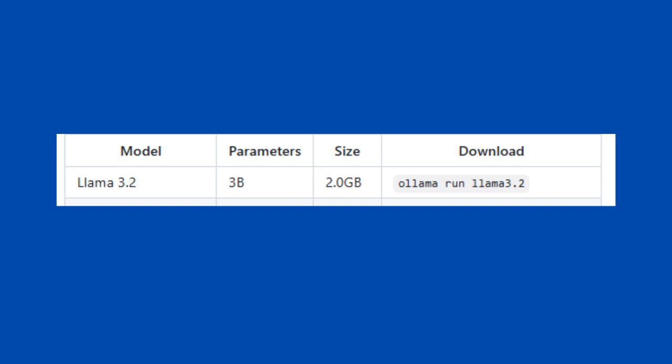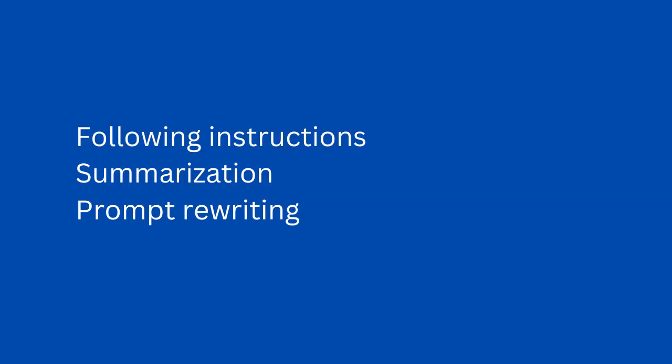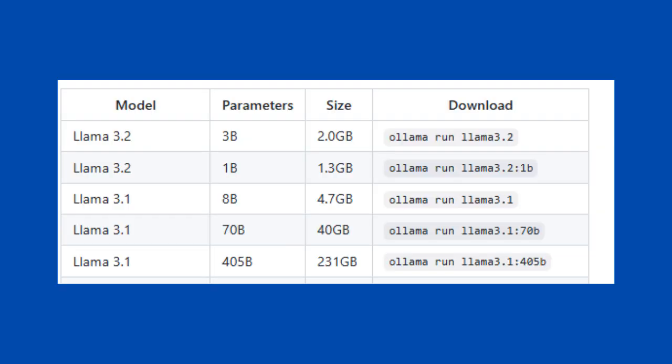Llama 3.2 has 3 billion parameters and has 2 GB in size. This is a lightweight model which is capable of following instructions, summarization, prompt rewriting. These models are optimized for multilingual dialogue use cases including agenting, retrieval and summarization tasks. You can also try with different versions of Llama model, but make sure you have enough hardware requirements.